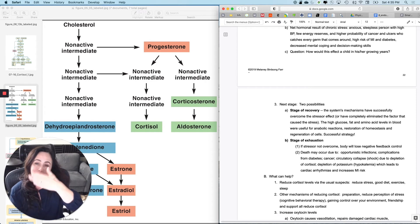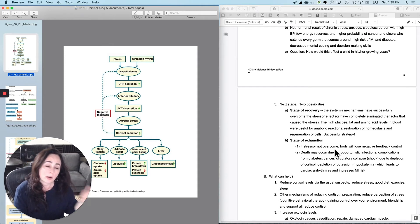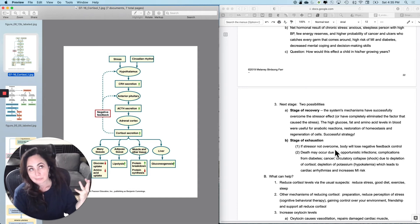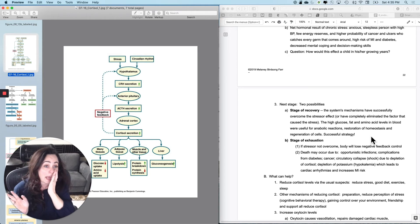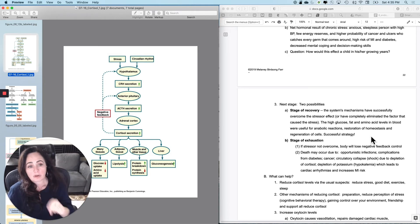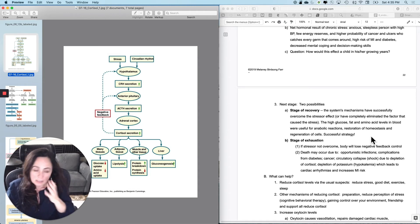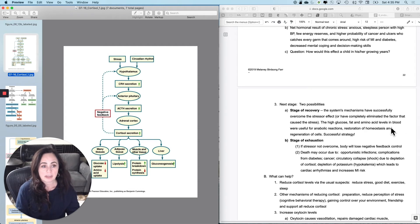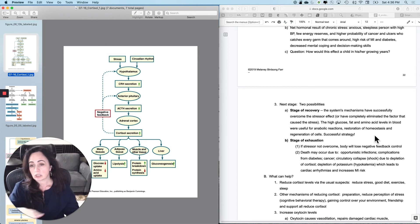The next stage is what happens at the end. Either it worked and you got through whatever was causing the chronic stress, or the chronic stress continues and you may succumb to the damage caused by the hormonal coping mechanism. In the stage of recovery — the ideal outcome — it was expensive to get through, but the system's mechanisms successfully overcame the stressor, or you completely eliminated it. The high glucose, high fat, and high amino acid levels in the blood were useful to maintain necessary reactions, and then you get restoration of homeostasis, regeneration of cells, and replacement of your stores.